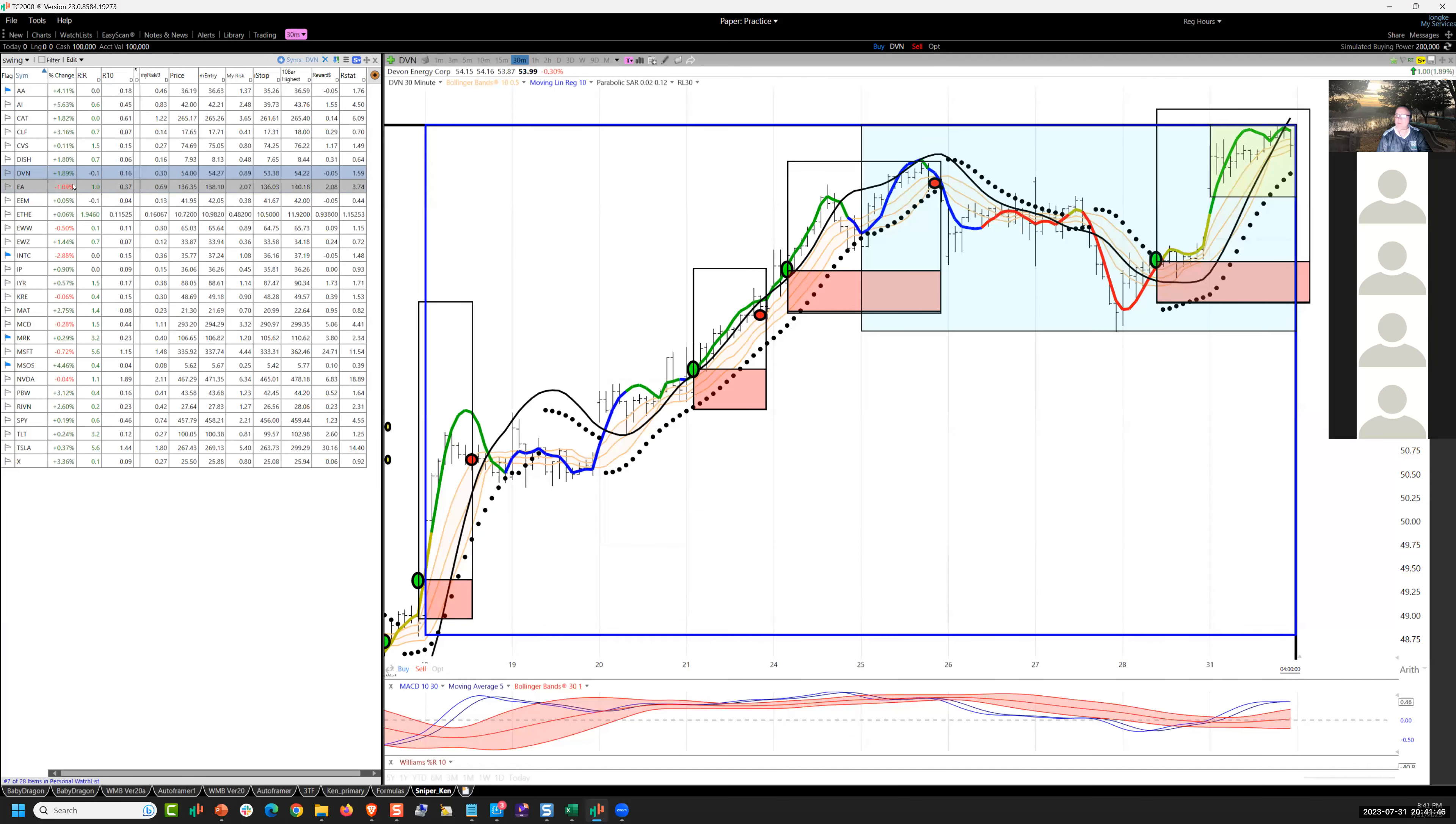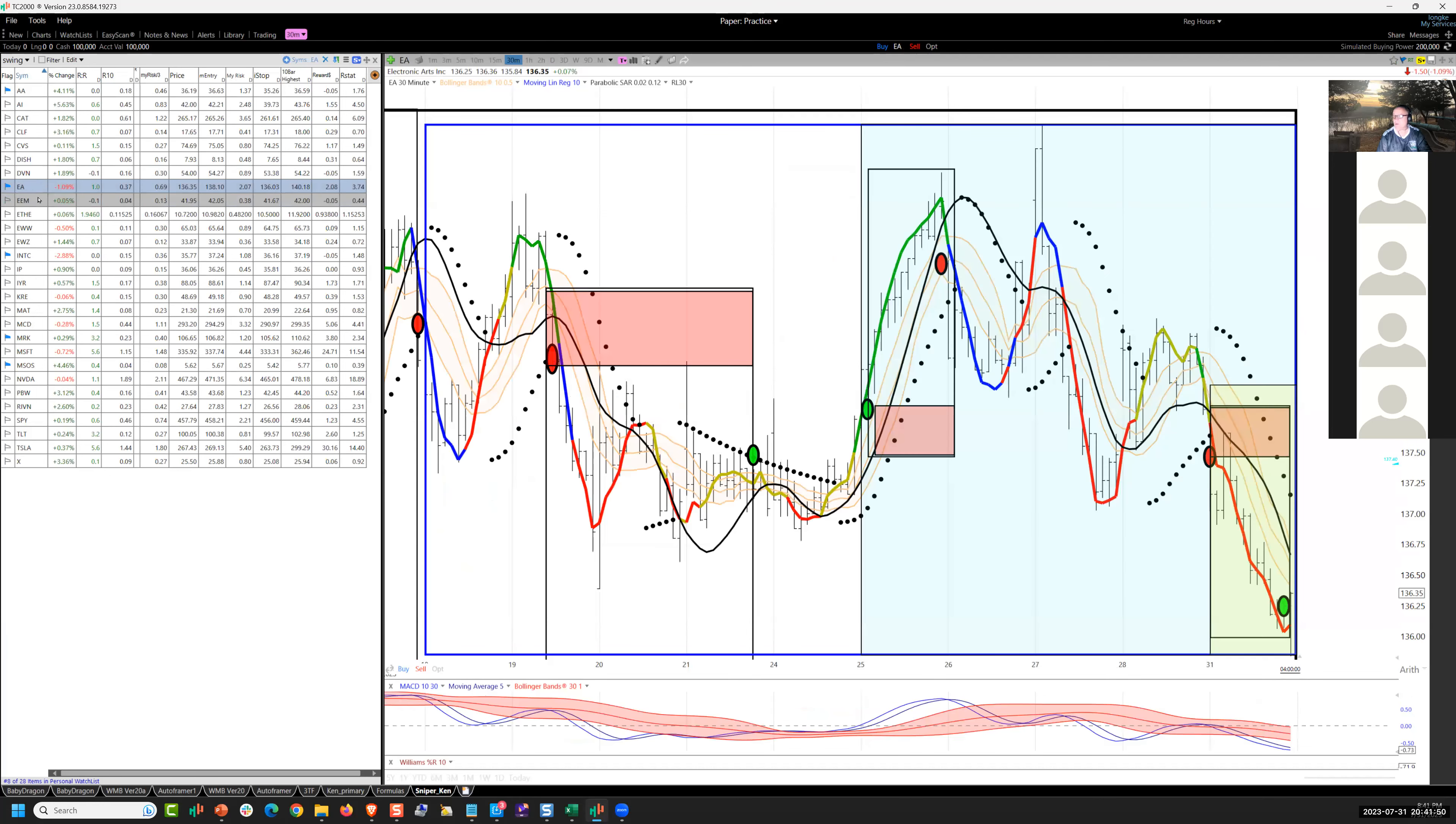Devon Energy, Cata 2 yesterday. Electronic Arts, short this morning. That's a pocket entry. So just as a point of illustration.